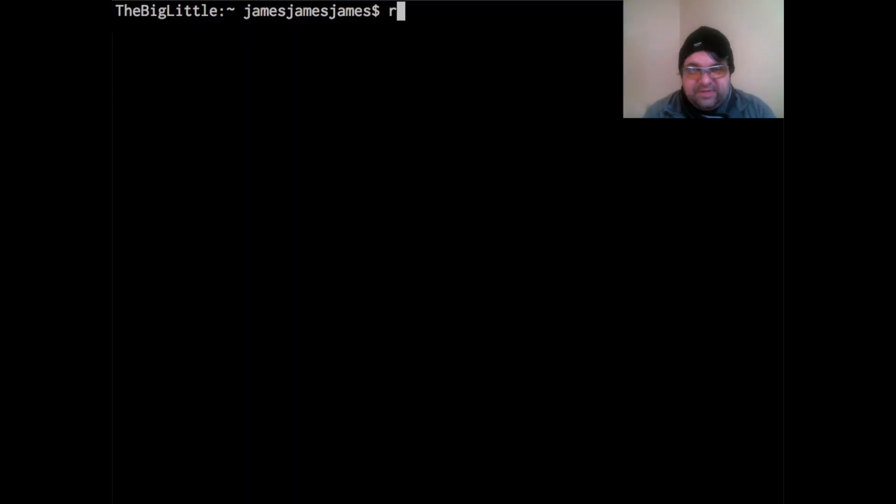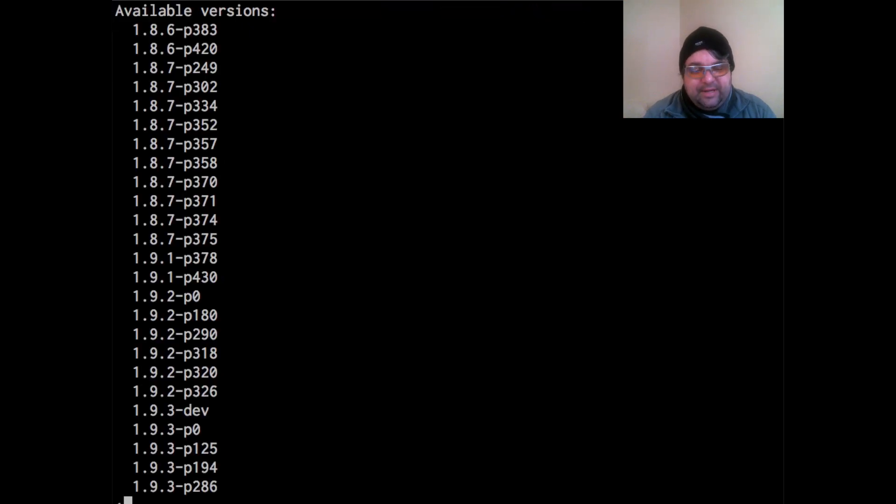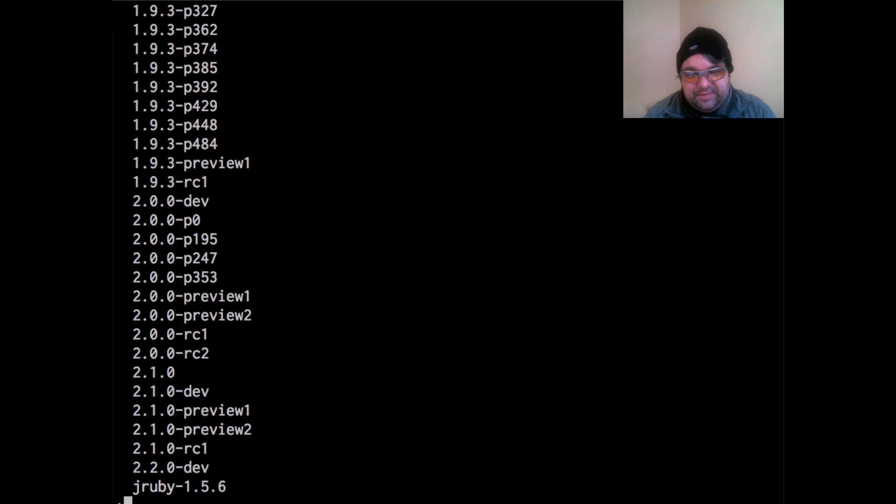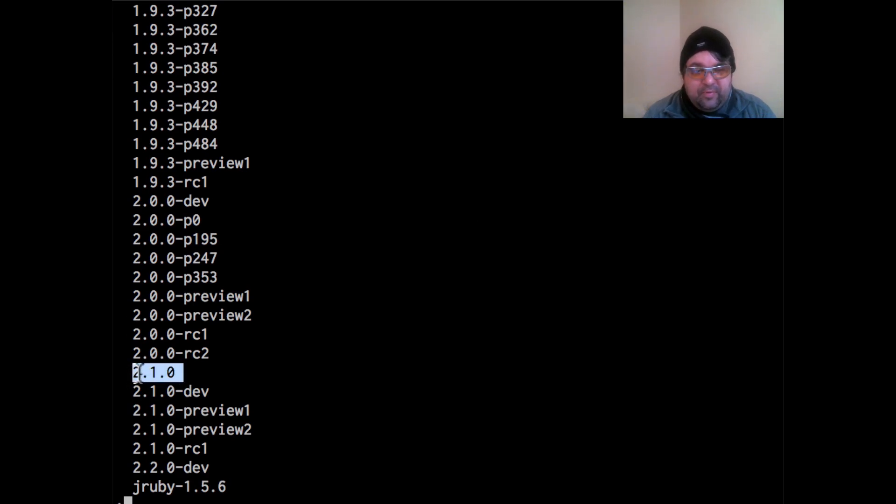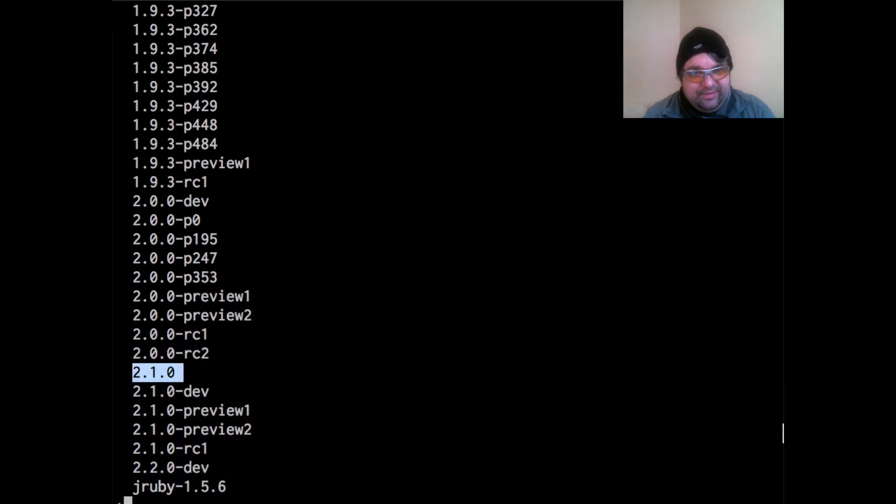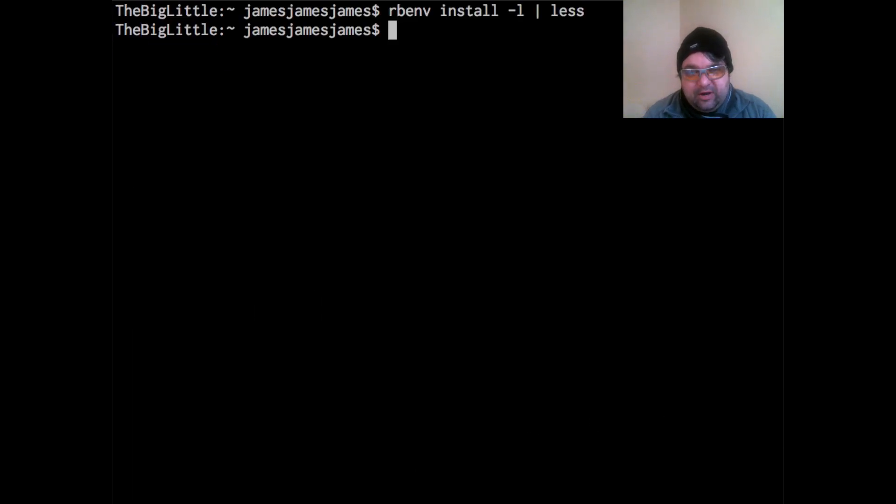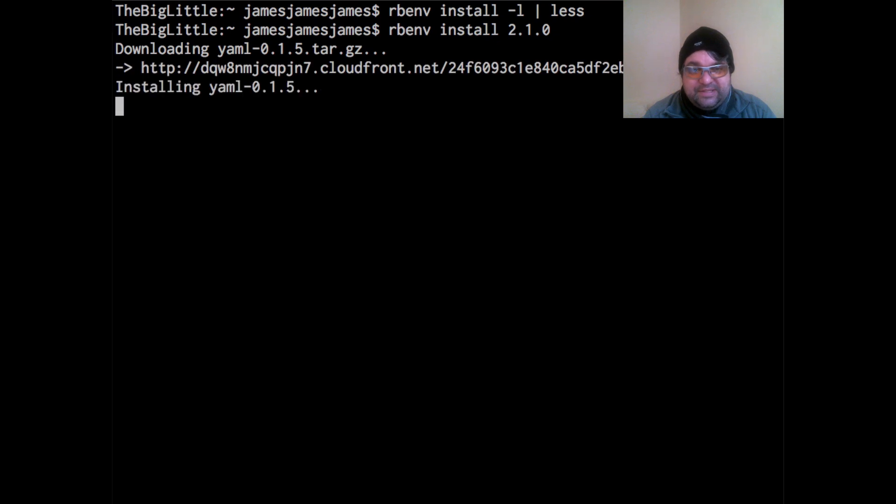And so the next step here is I'm going to use RBENV to install. And before we install, we want to list. So do RBENV install dash L. And I'm just using less, piping it to less so we can see. And I'm going to go ahead and install Ruby 2.1.0. I'm going to copy and paste this so I can type in exactly the version that I want. So same thing, RBENV install and just the version of Ruby that you want to install. So I'm just pasting this with command V. And here we go through the installation process.